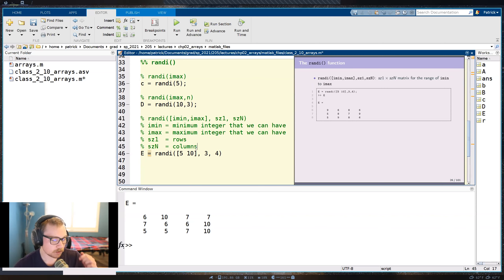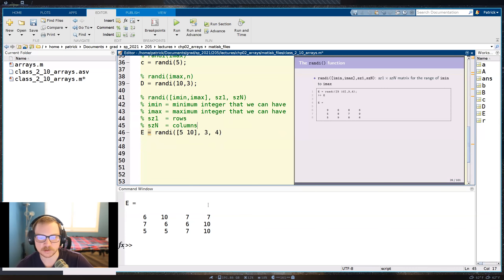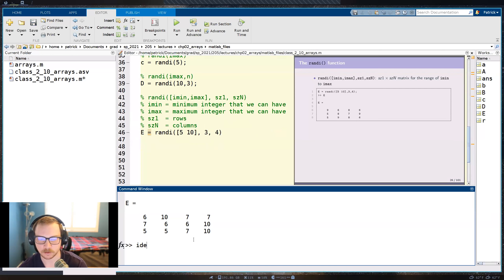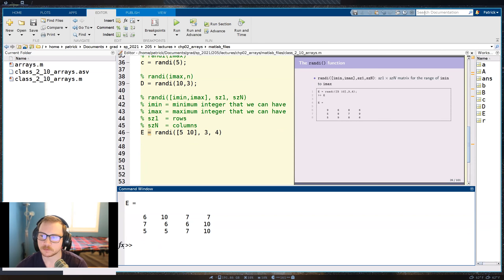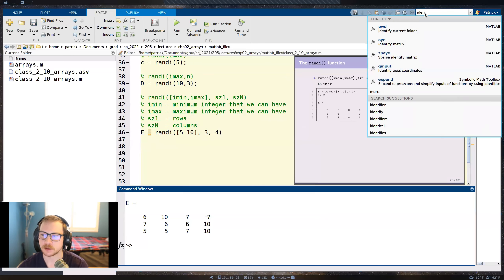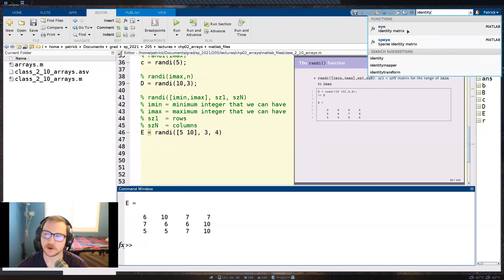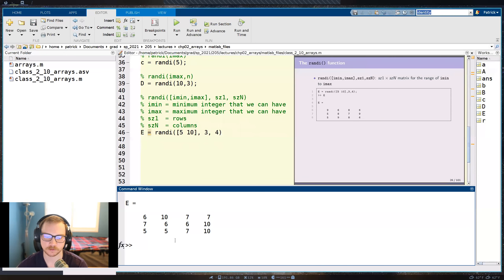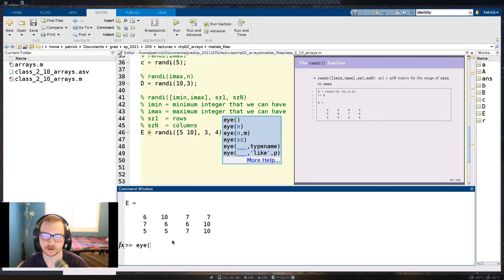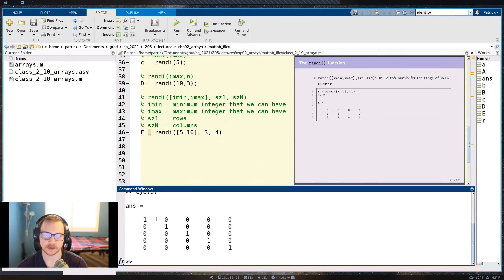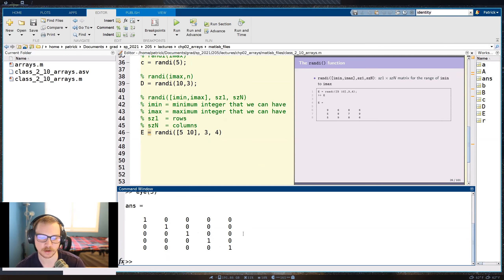There's a question: can we create an identity matrix? Yes you can. Off the top of my head let me search it up — it's the eye function. So eye(5) gives us a 5-by-5 identity matrix with ones along the diagonal.